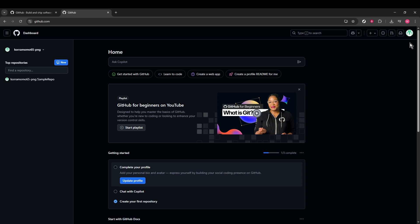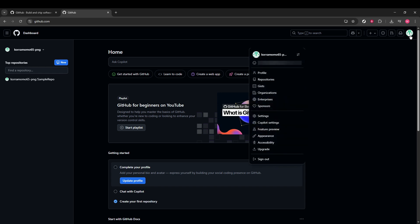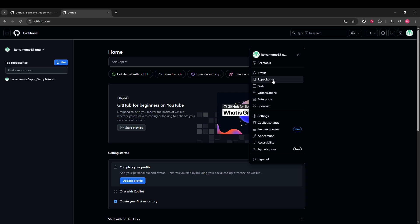Once you're all set and signed in, look toward the upper right-hand corner of the interface. You'll notice your profile icon there. Click that icon to unfold a drop-down menu filled with options. From this drop-down menu, direct your attention to Settings. Once you see this option, click on it.